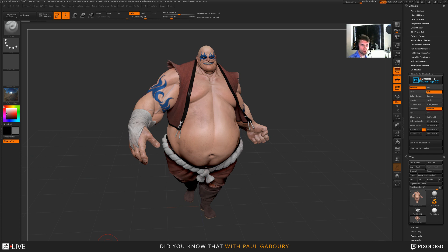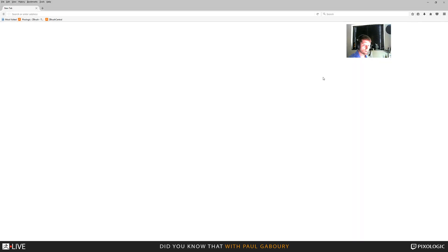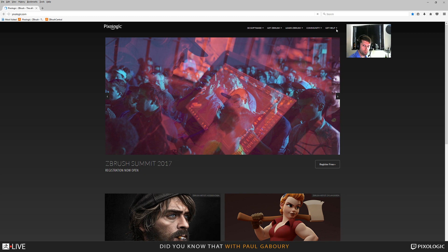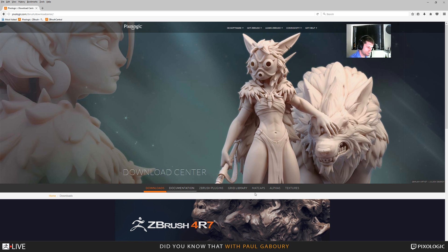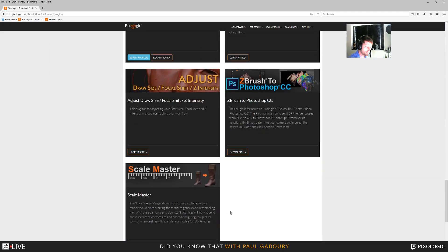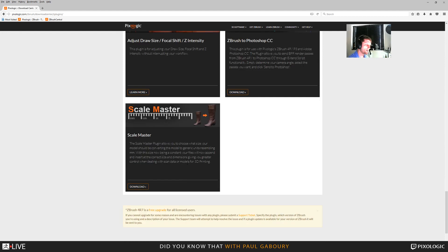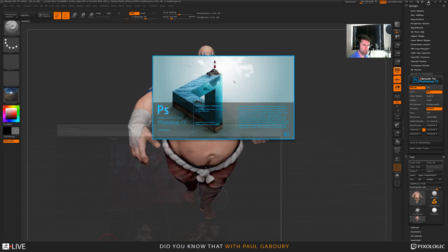This was released — let me show you where you guys can download it. This is on the Pixologic site. If you go here to Get Help and then to Download Center, and you scroll down to where it says ZBrush plugins, we released two new plugins: Scale Master, which is huge for people dealing in a pipeline, and ZBrush to Photoshop CC. This plugin is going to do the exact same thing I've been doing through this meeting, and just automate it.